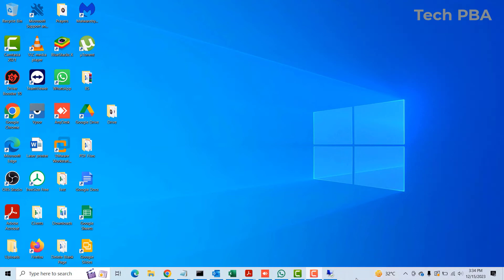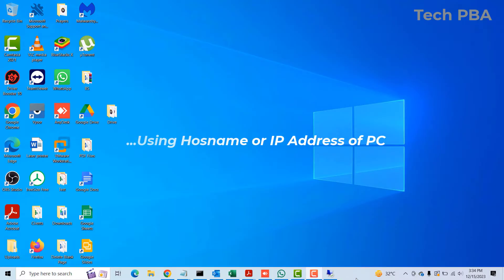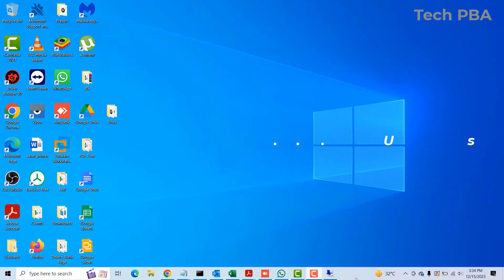Hello guys, welcome to my YouTube channel once again, this is Tech PBA. In this video tutorial, I'm going to take you through how to connect to another computer on your local area network remotely. If you want to sit in your office or workspace and connect remotely to another computer on your network and manage it, operate it, you want to be watching this video.